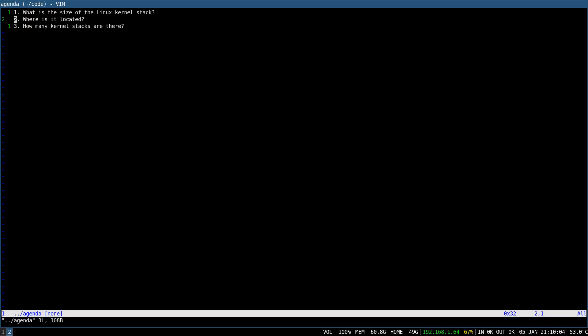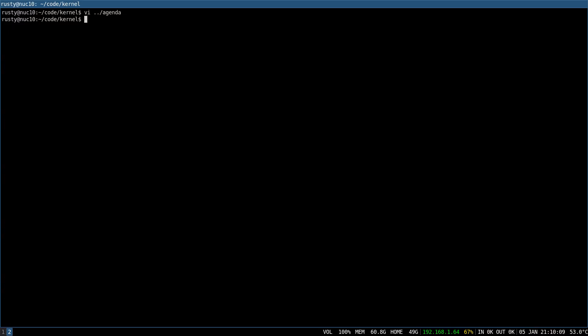So, here's what I learned today. I have my Linux kernel version 5.16 on x86-64 architecture.